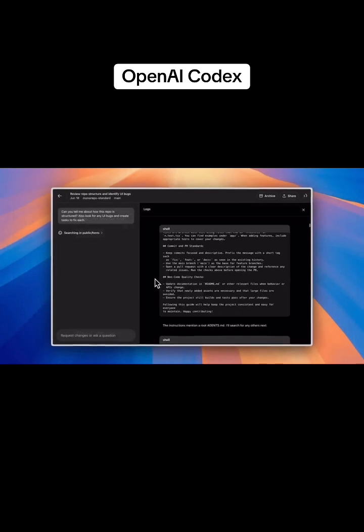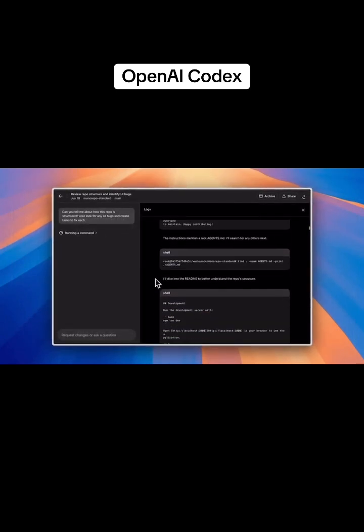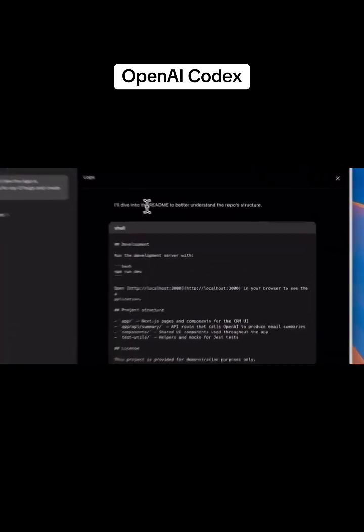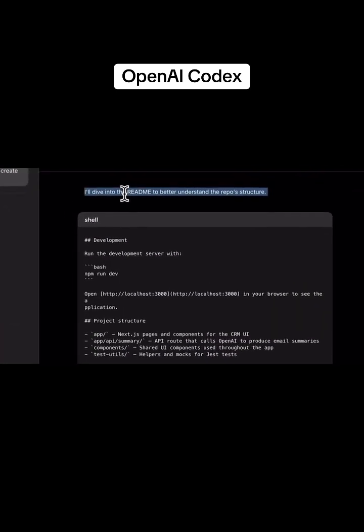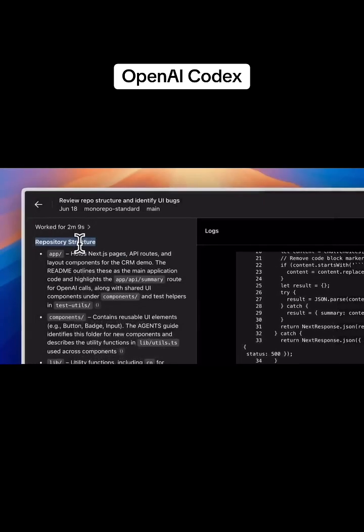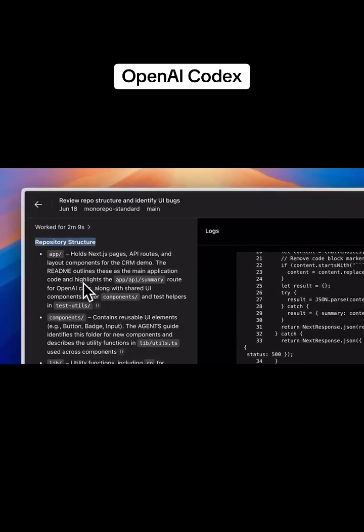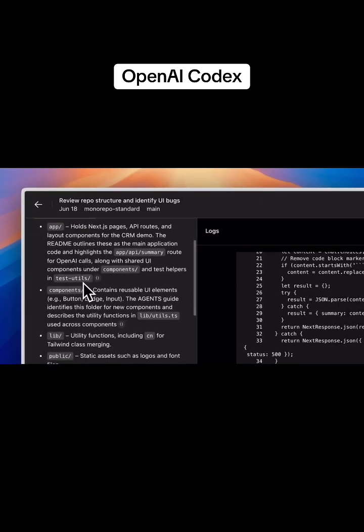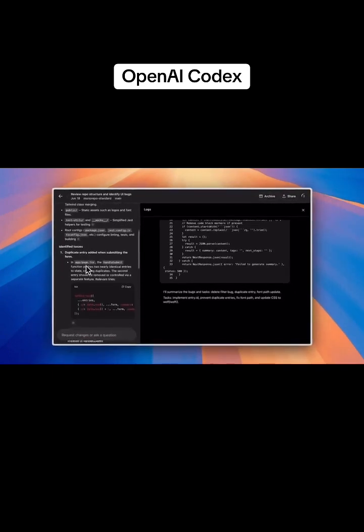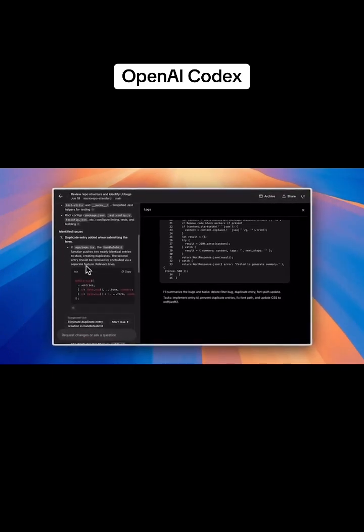In the background, Codex reads files, writes code, and runs tests. To generate our orientation guide, it searched the project to summarize the structure for me. Once our task is done, we get a detailed description of the repository's structure that'll help us onboard.